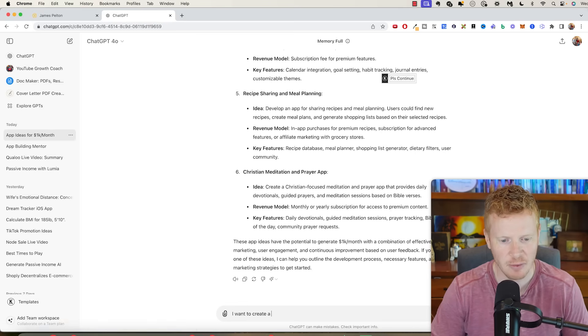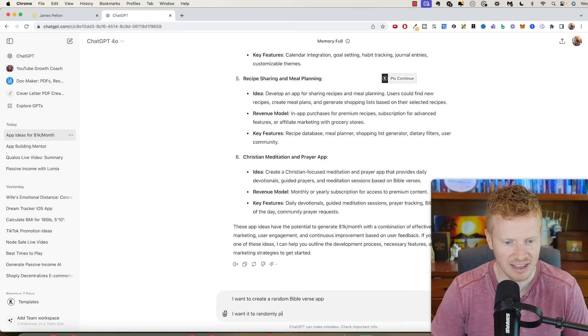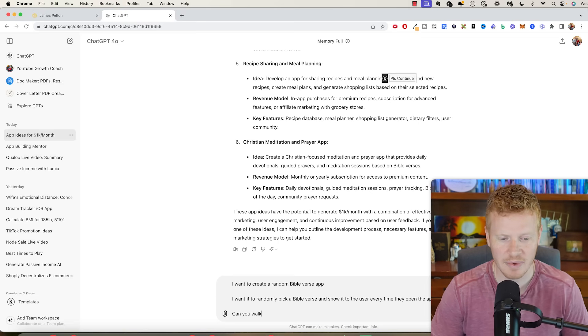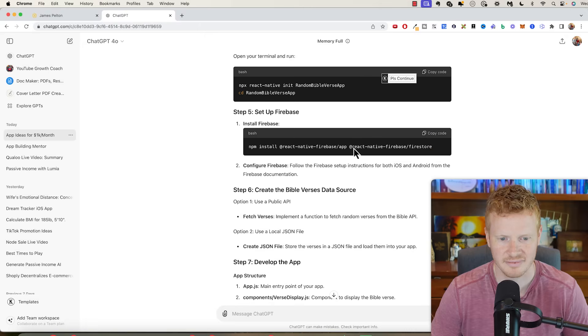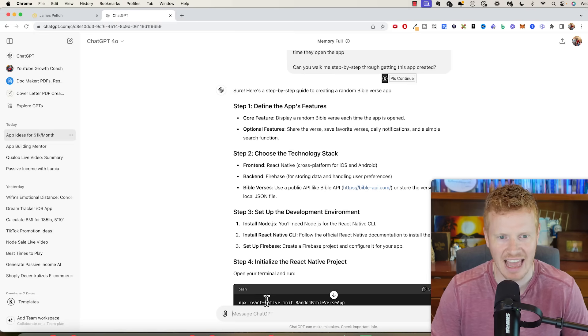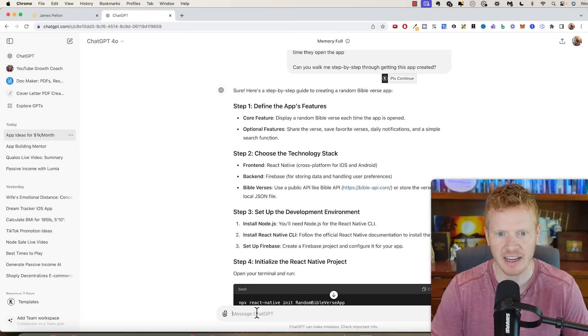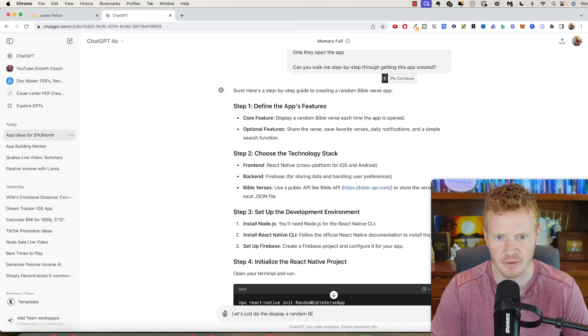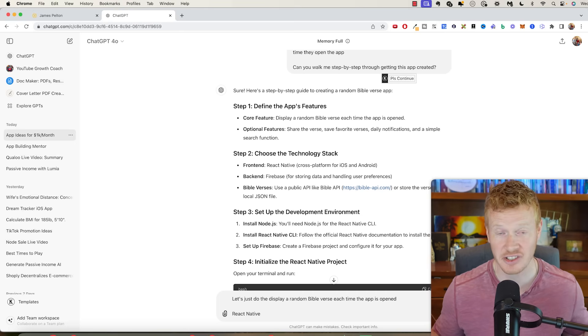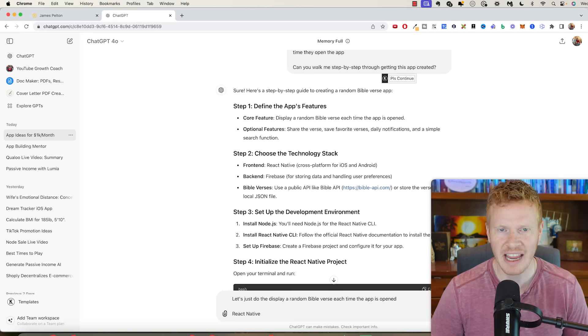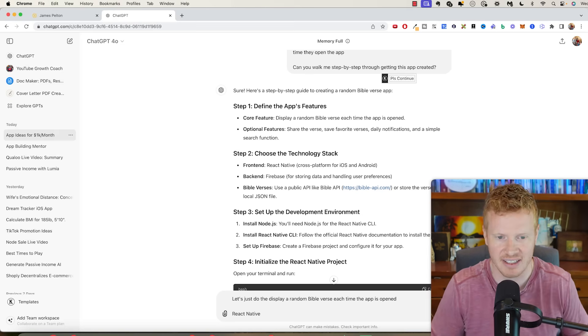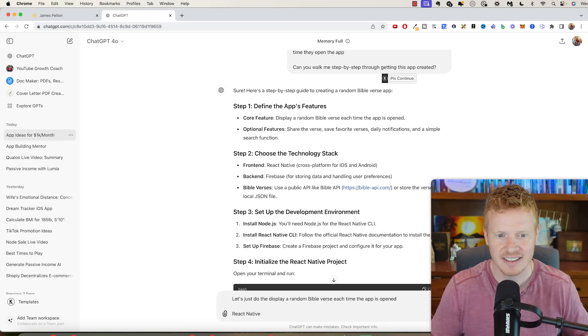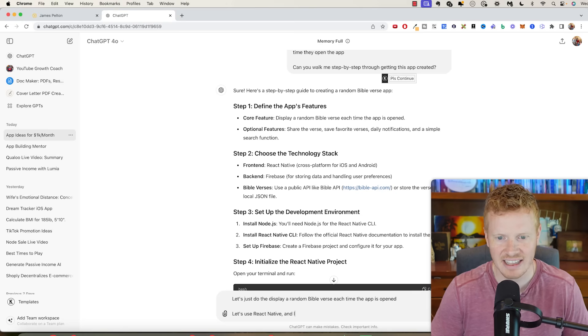I want to create a random Bible verse app. I want it to randomly pick a Bible verse and show it to the user every time they open the app. Can you walk me step by step through getting this app created? So here's what ChatGPT came up with. Step one: define the app's features. Core feature: display random Bible verse. Let's do react native.